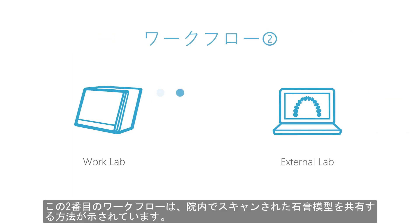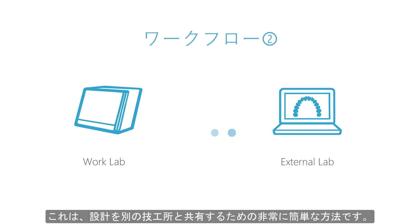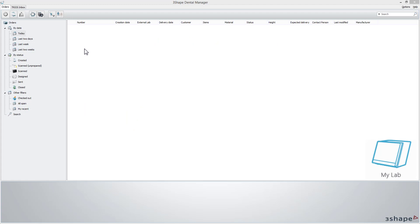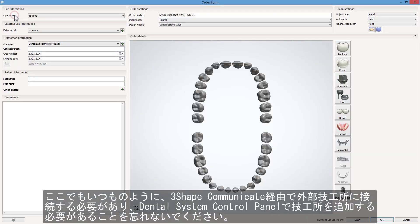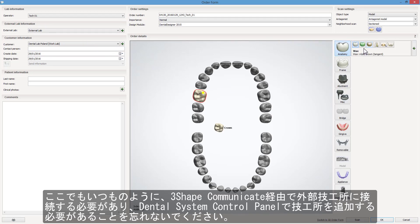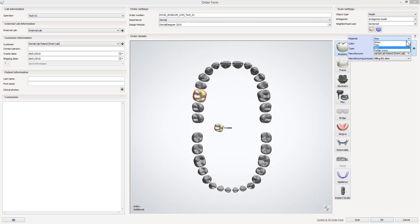This second scenario shows how to share gypsum models scanned in-house. It is a really easy way to share your designs with another lab. As always, remember that you need to be connected with the external lab through 3Shape Communicate and that the lab must be added in the Dental System control panel.